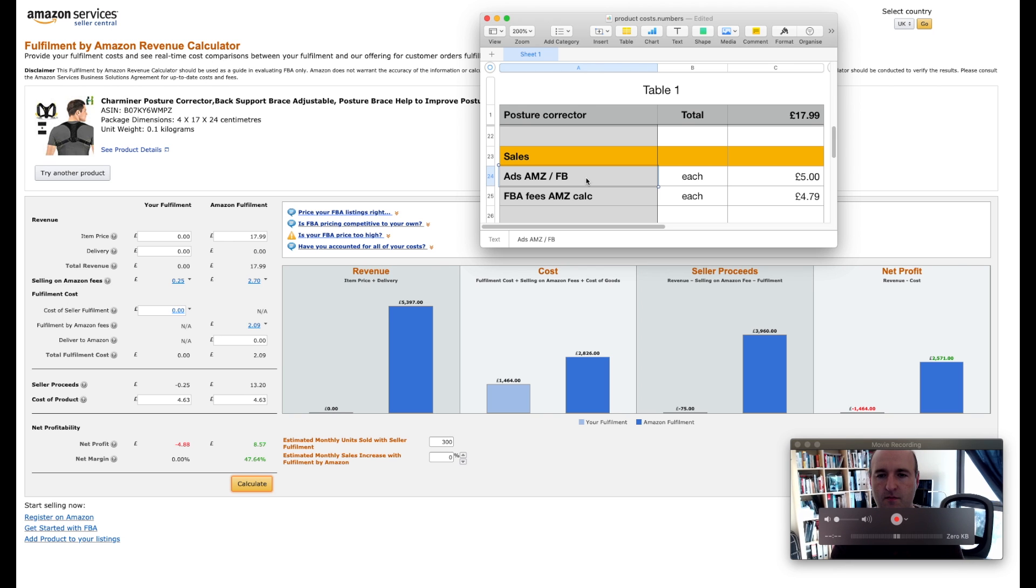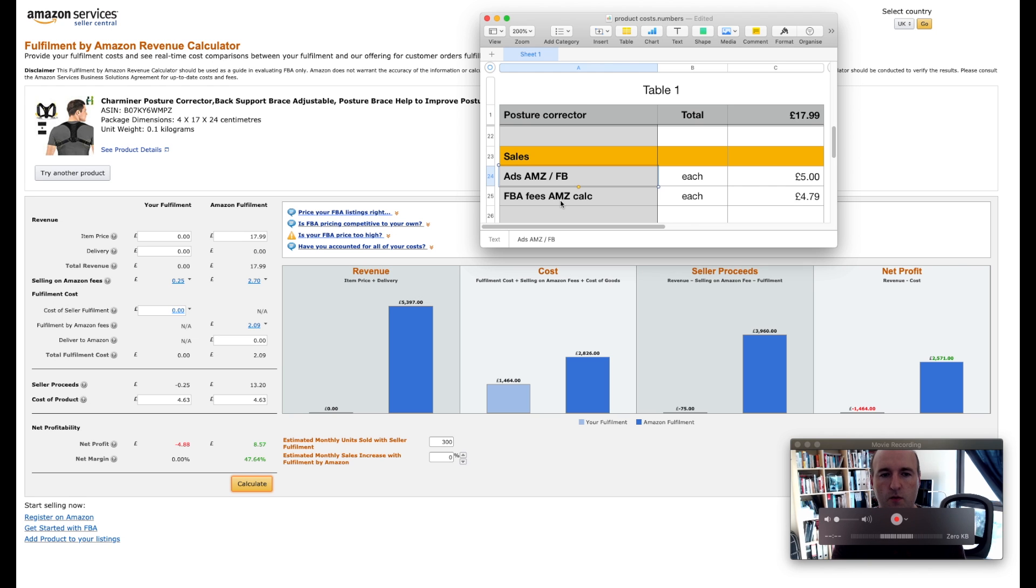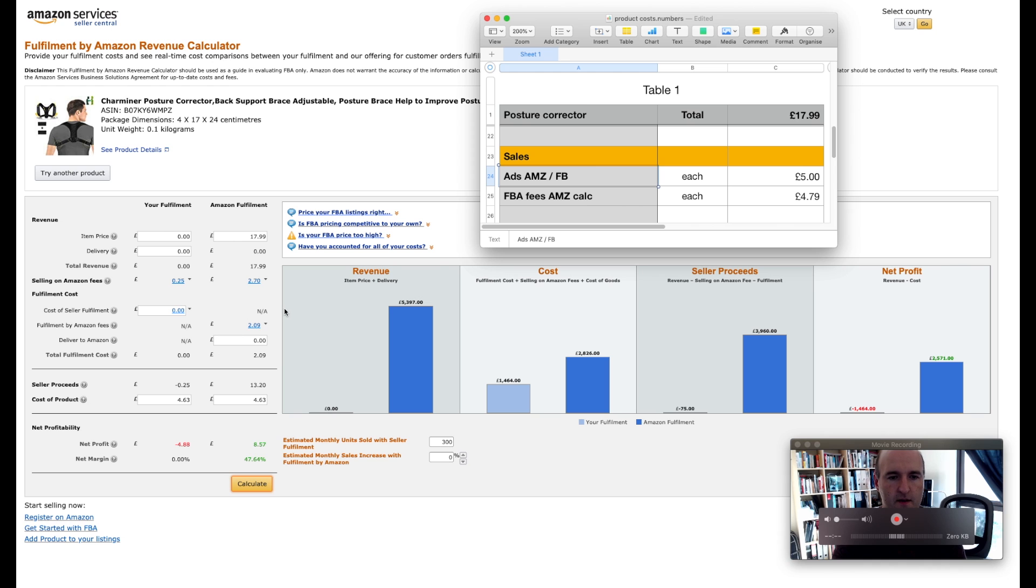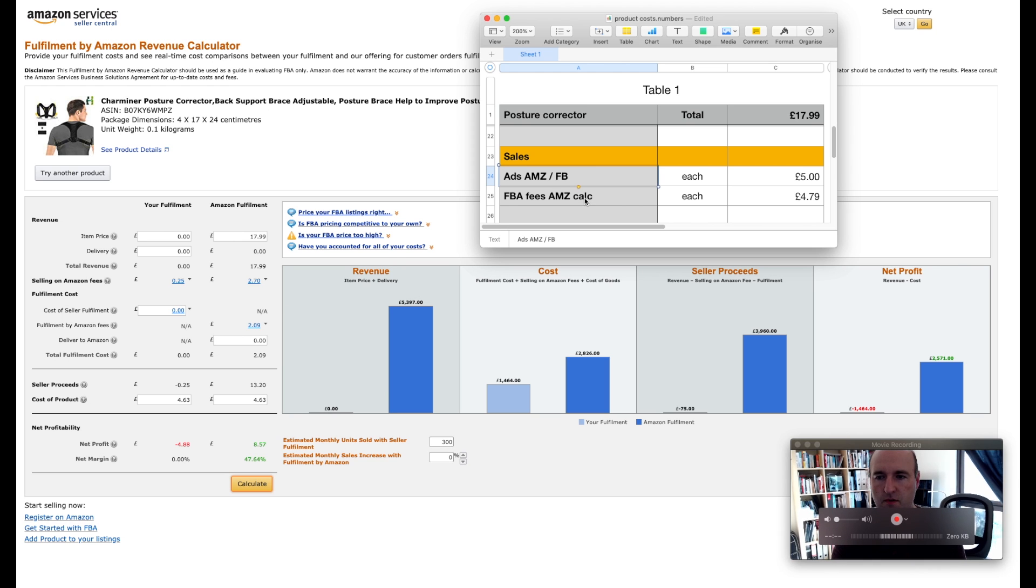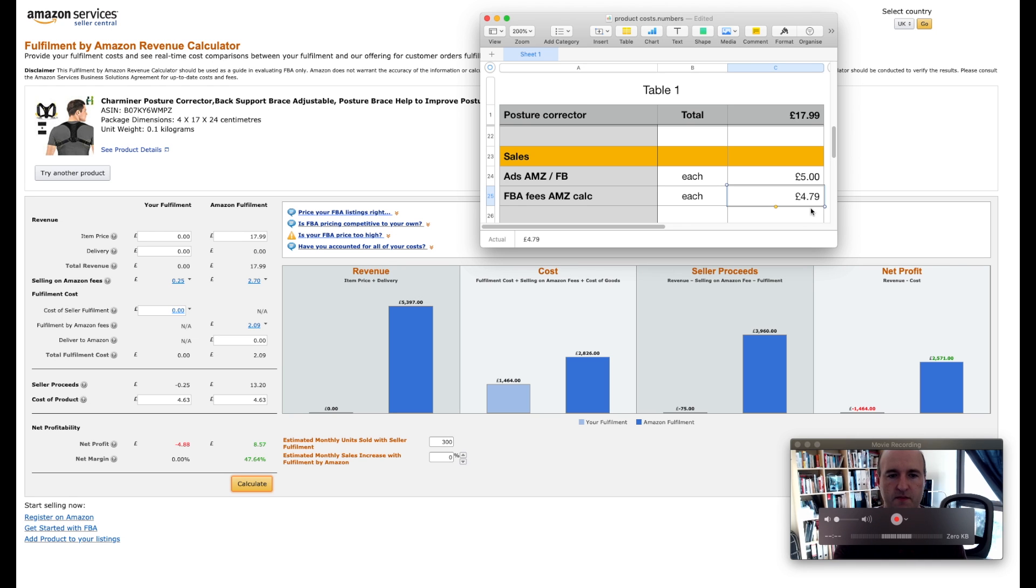And that is the Amazon FBA fees as well. So as you remember we looked at the Amazon FBA calculator earlier and we established that the FBA fees for this particular product will be approximately £4.79.